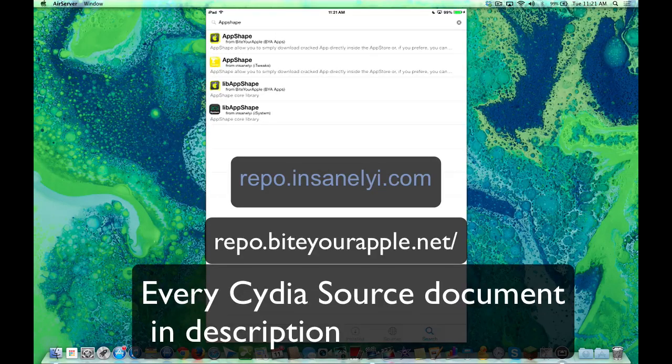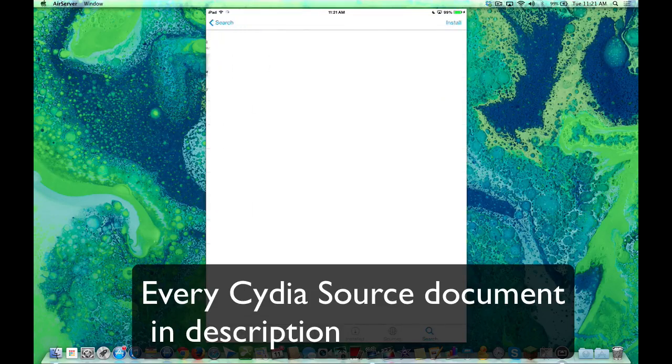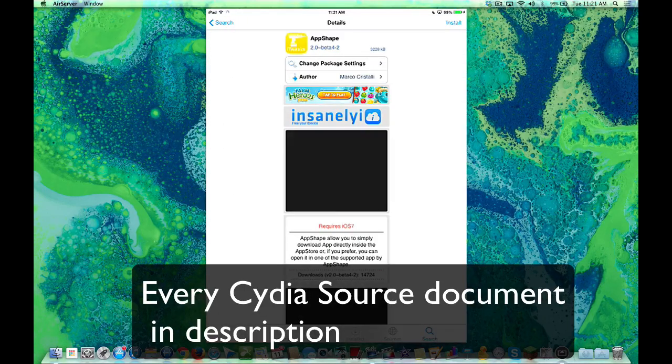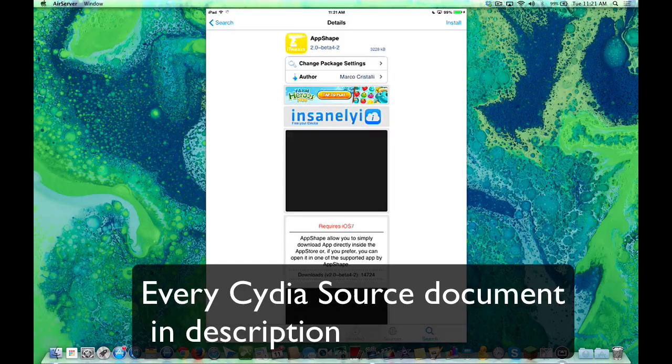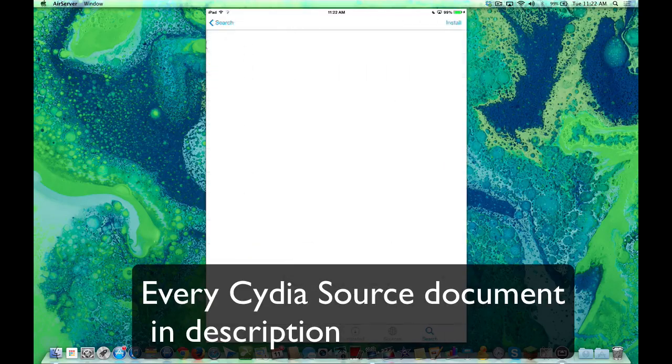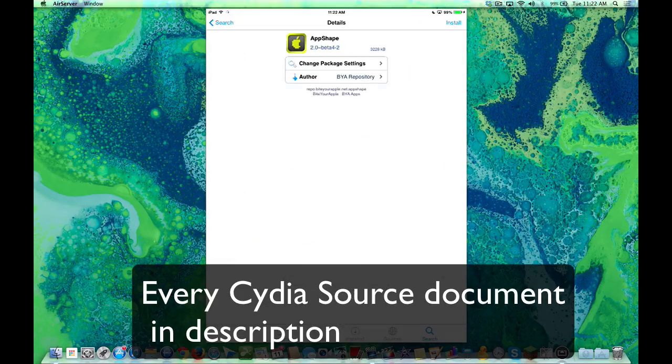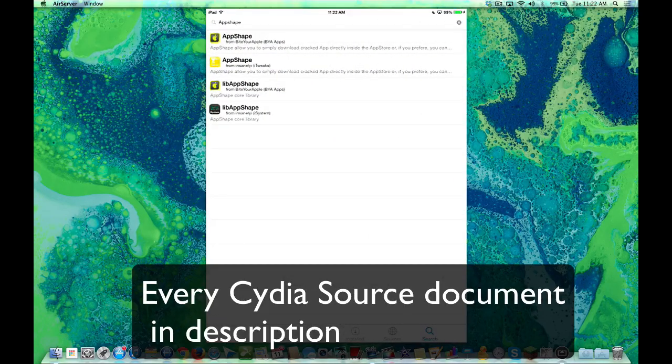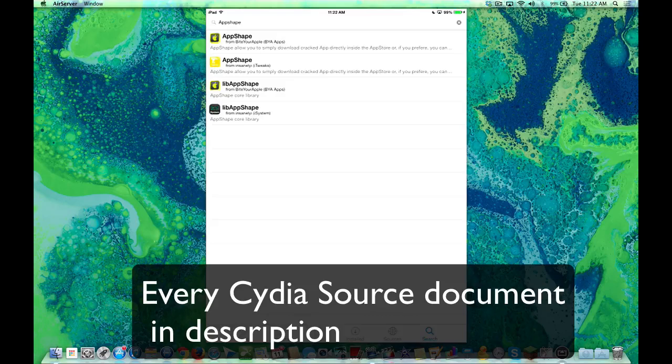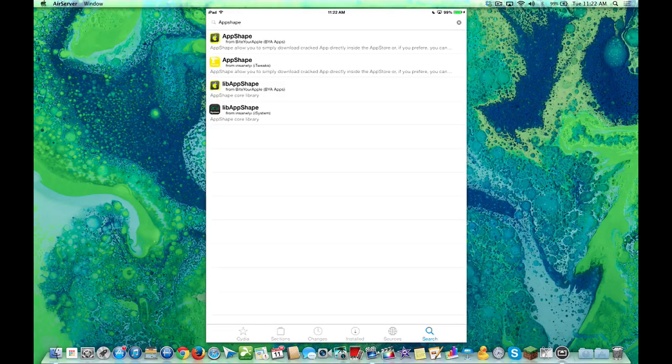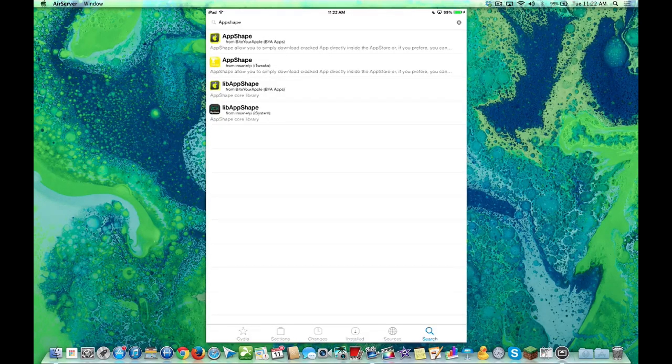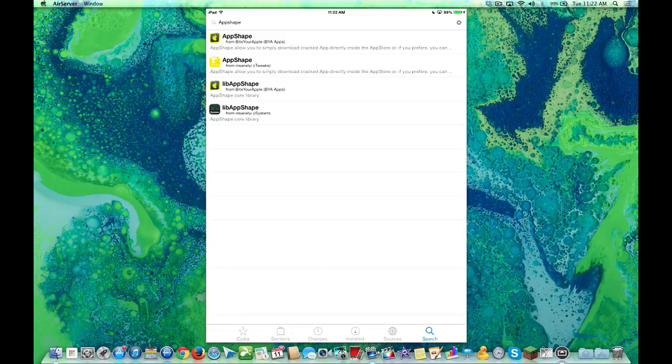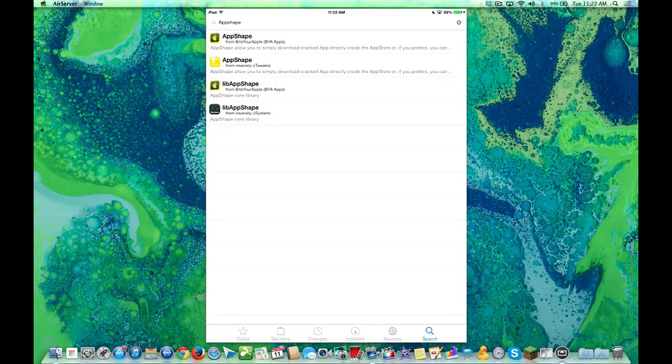They're both the same version number, 2.0 Beta 4.2. There's another thing that you have to load, and it will automatically load when you download App Shape, which is the Lib App Shape. That's the App Shape Core Library. So let's install it from Insanely. You can choose whatever one you want to install it from.